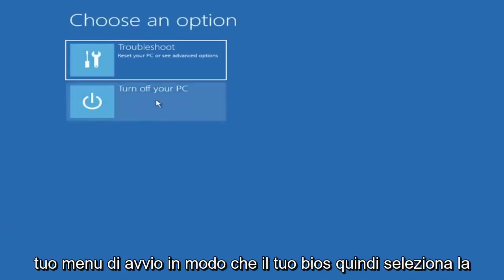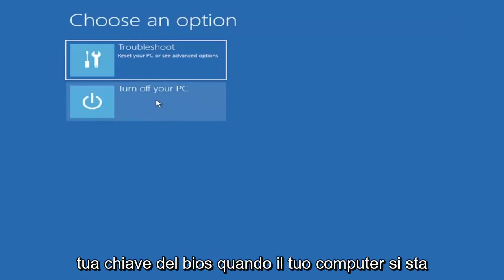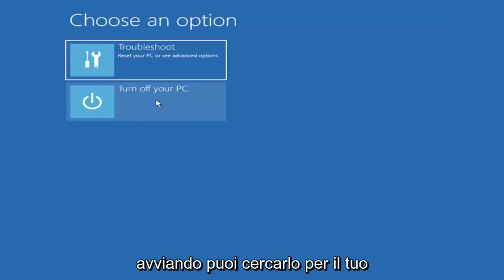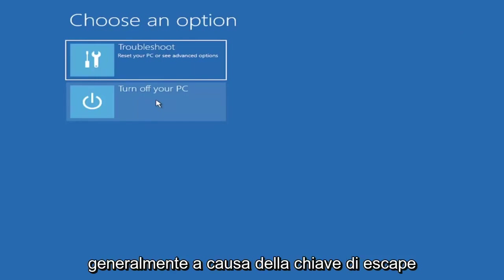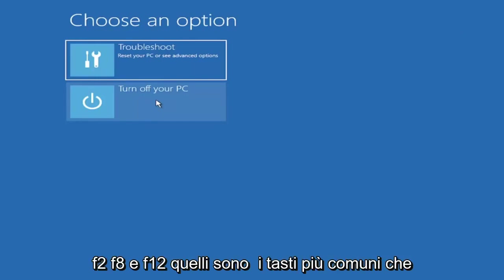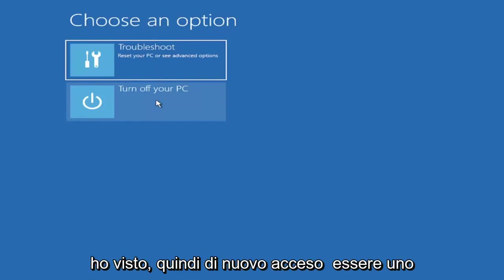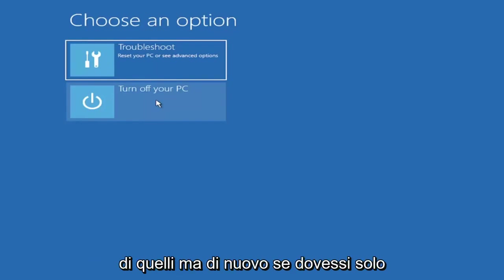Select your BIOS key when your computer is booting up. You can look that up for your specific computer make and model. Generally it's either the escape key, F2, F8, or F12—those are the most common keys I've seen.